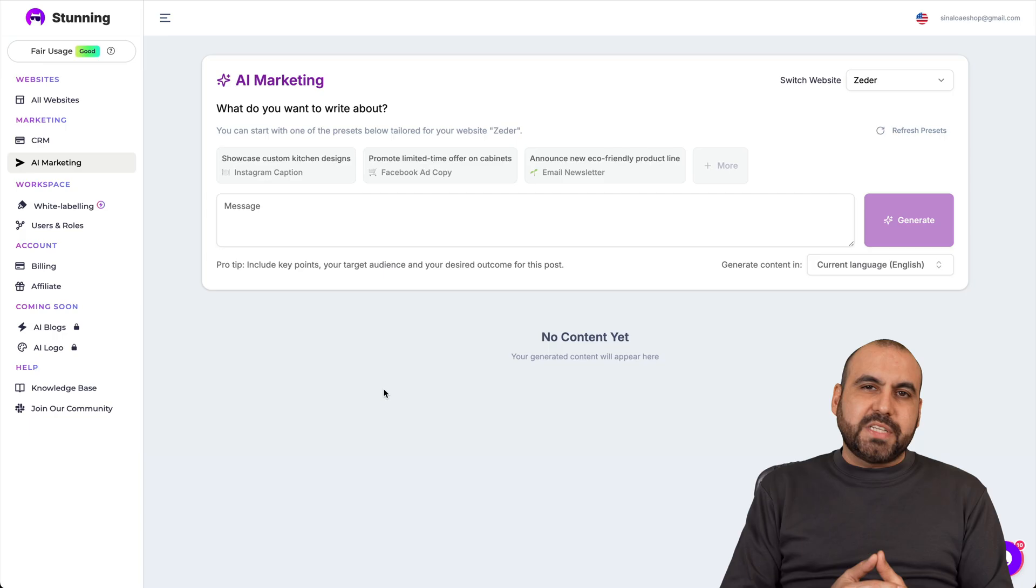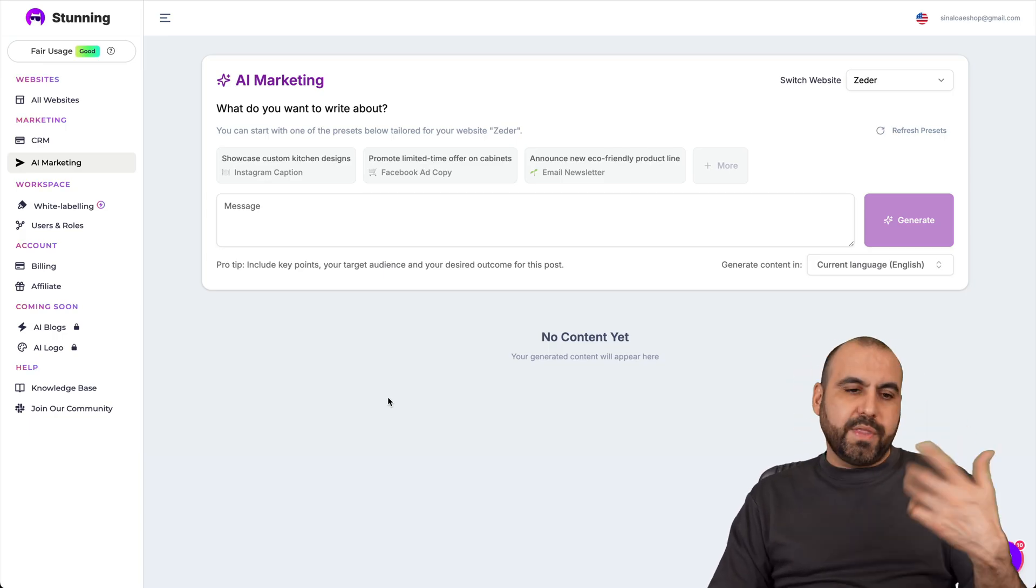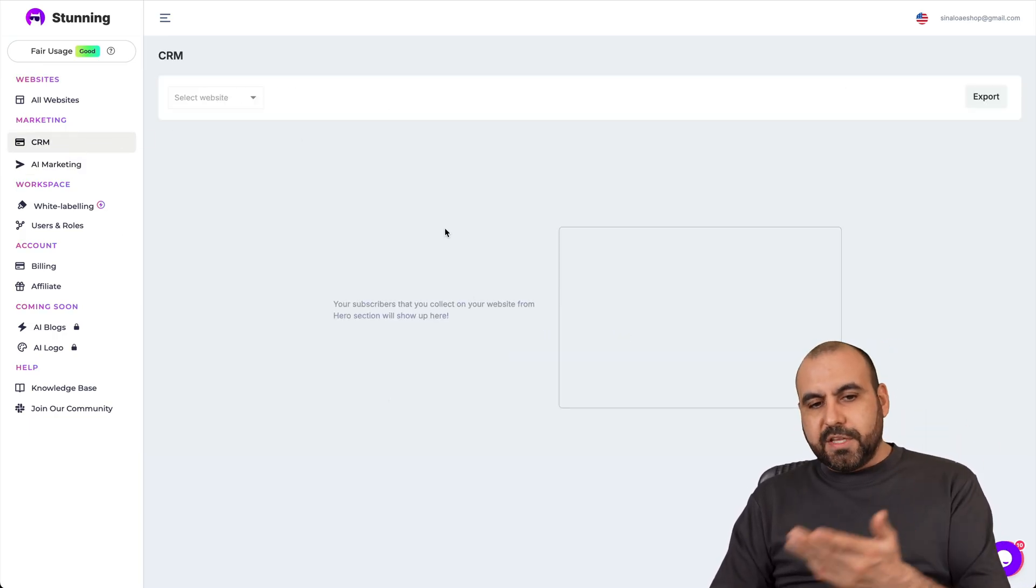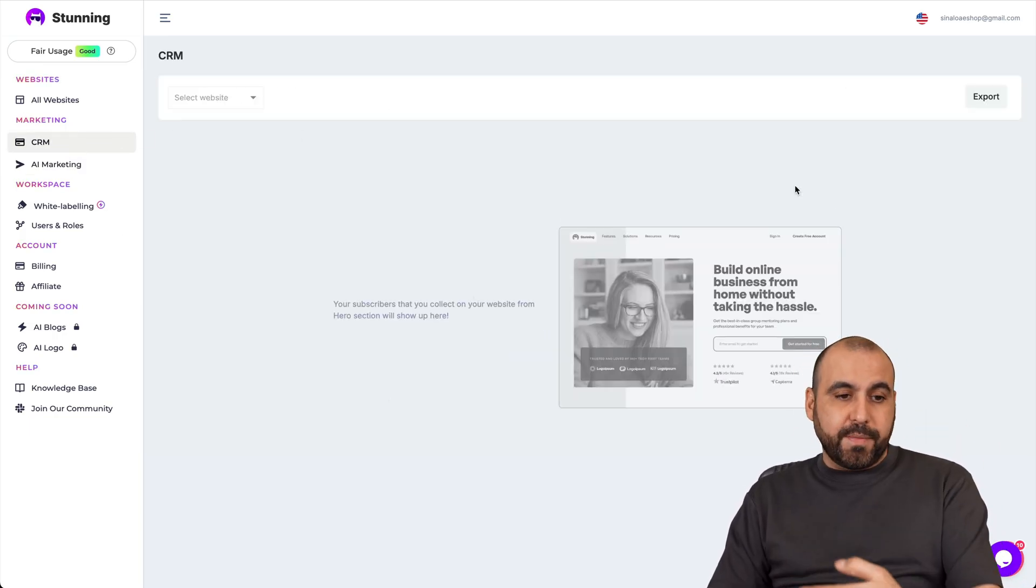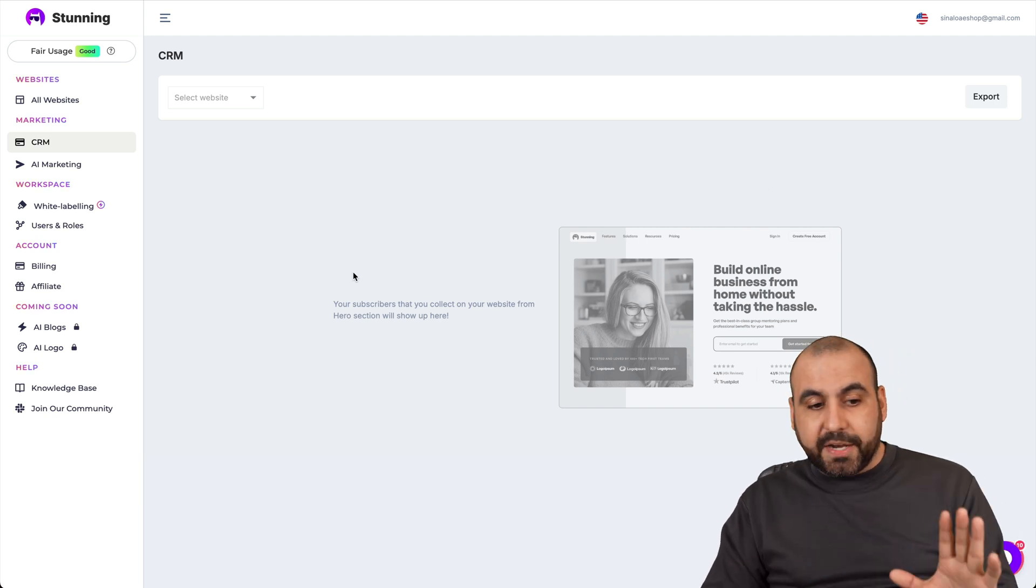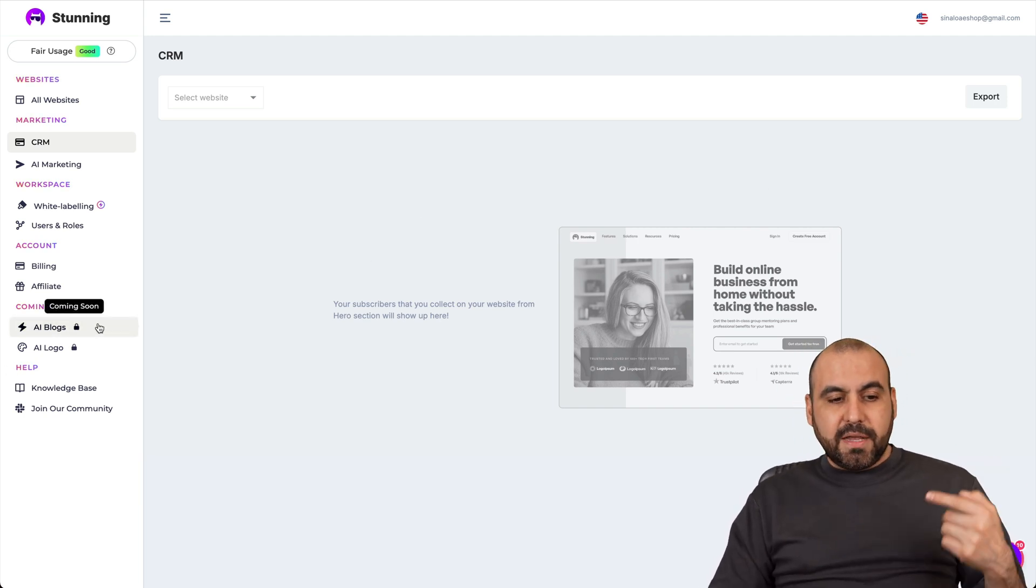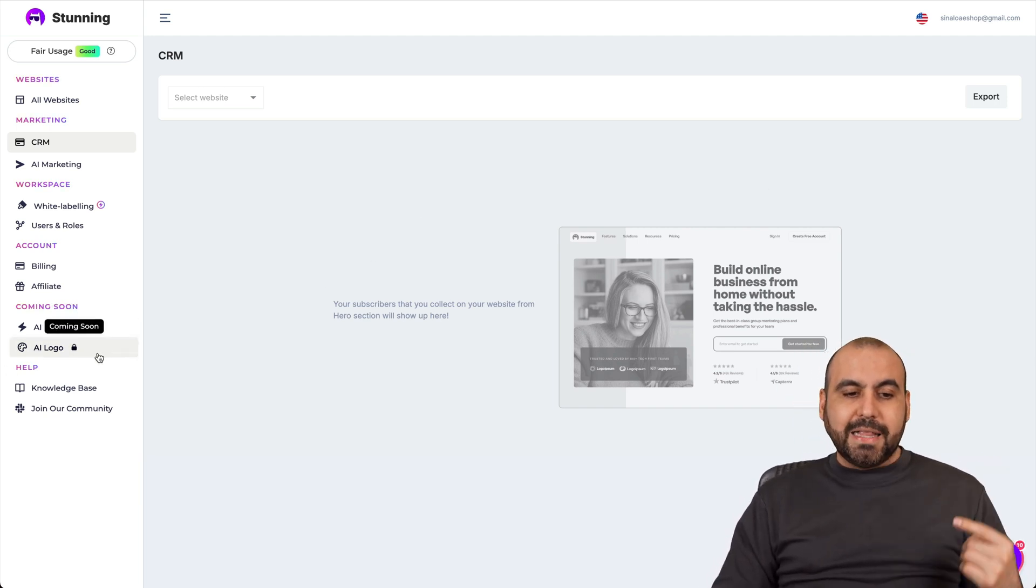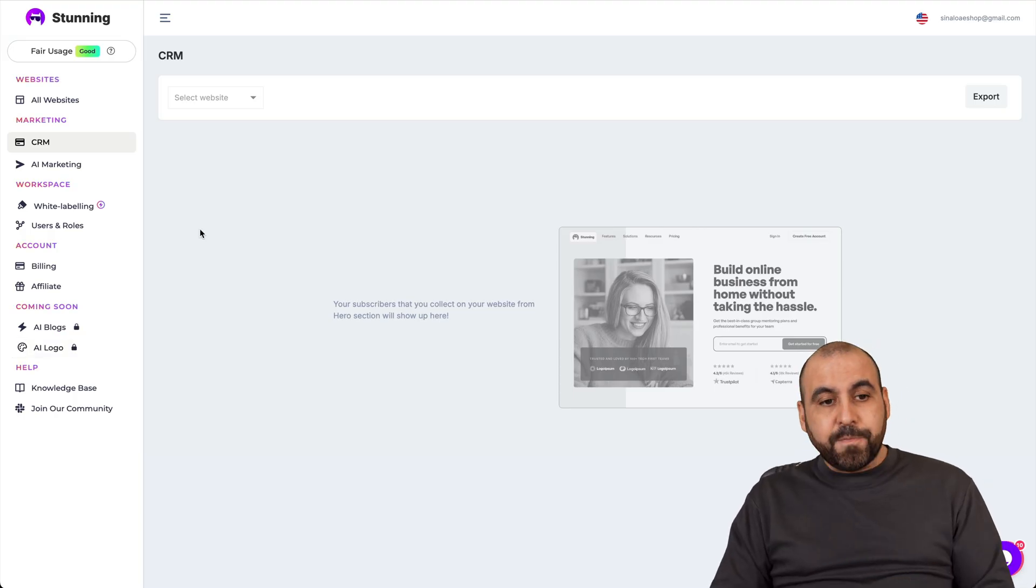Now, if you want to create a post, for example, for Instagram, you'll have the post down there with an image as CRM. You'll have the details for your contacts, which you can export from here and use it on your email marketing service. And these are coming in the future. AI blogs and AI logo, but those are not available right now.